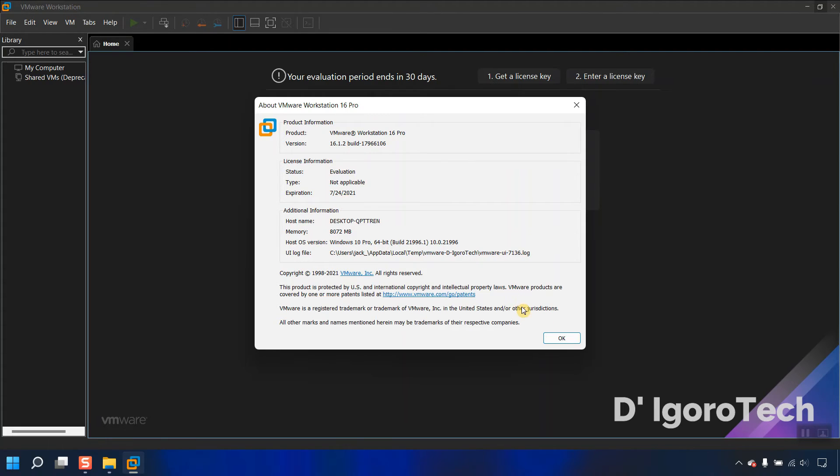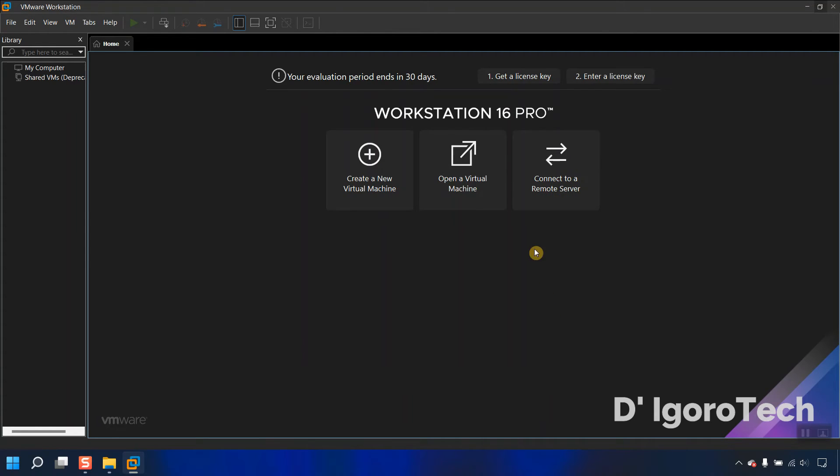After it expires, you can no longer use the application. But you can reinstall the application to get another 30 days.